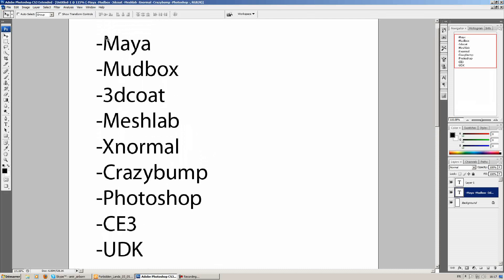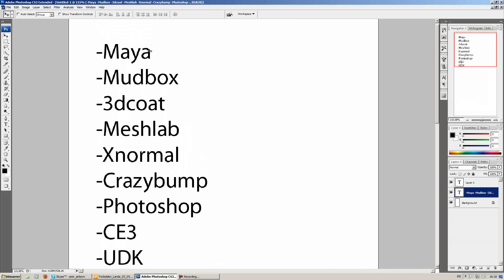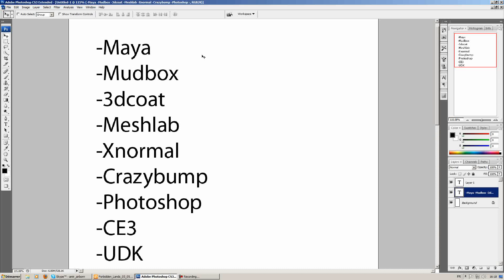It is aimed towards intermediate users, which means I'll expect from you that you know how to create UVs for your models, that you know the basics of creating assets for game engines, next-gen game engines like UDK or CryEngine.